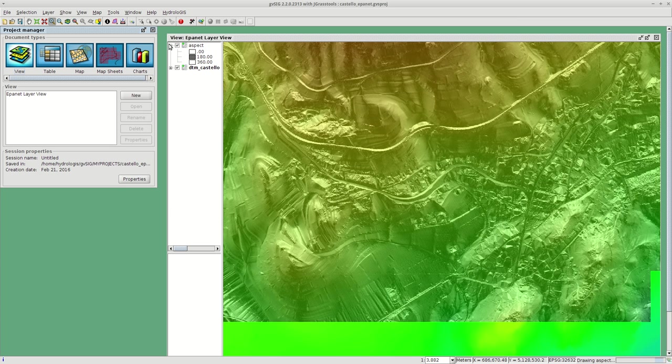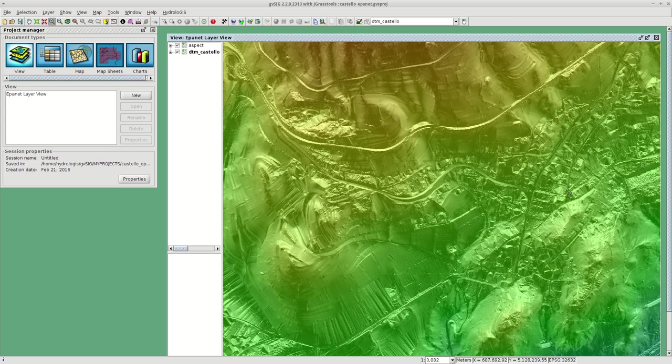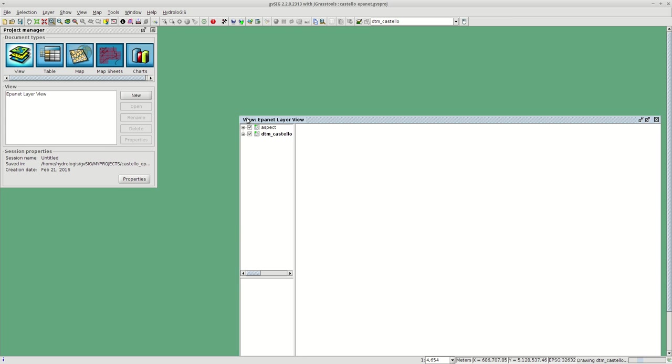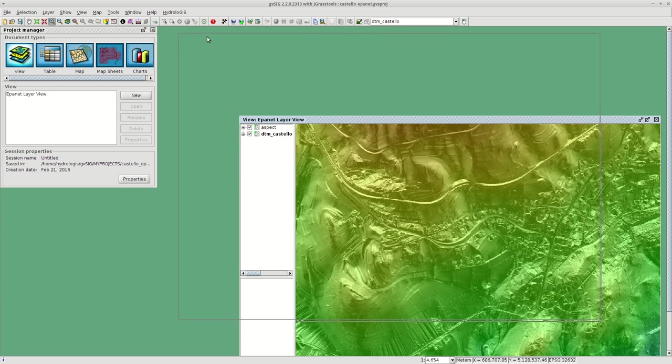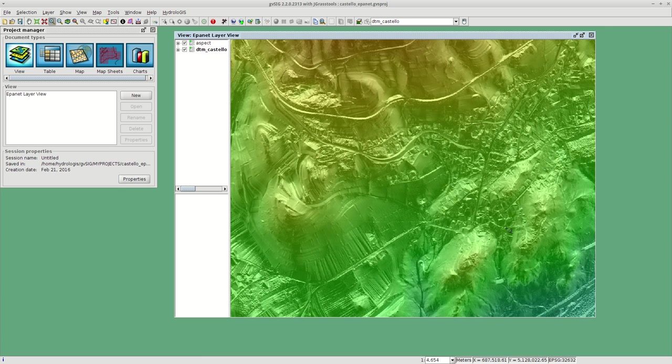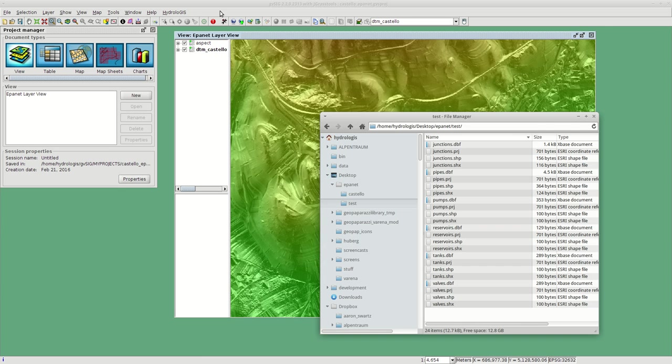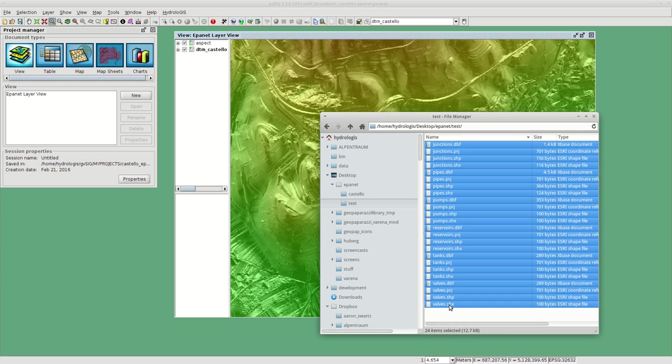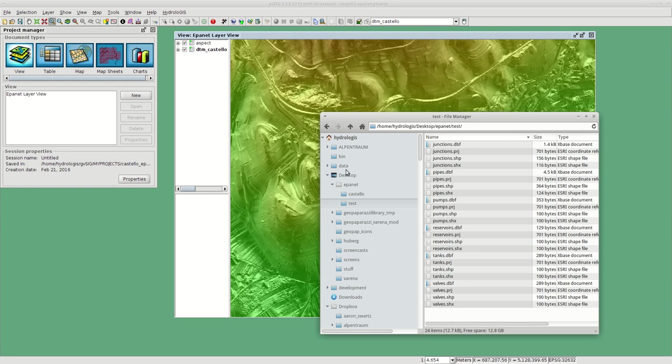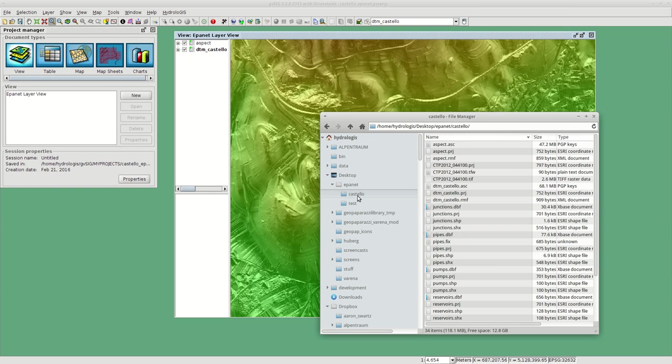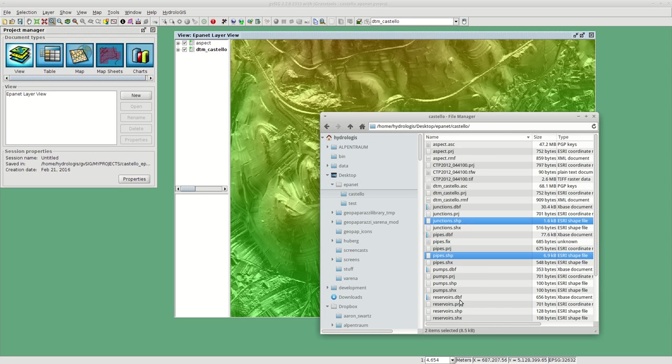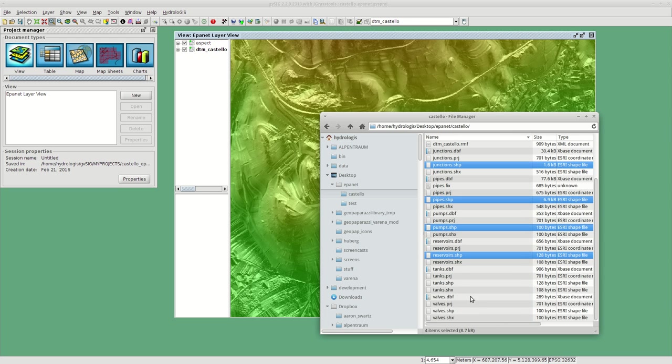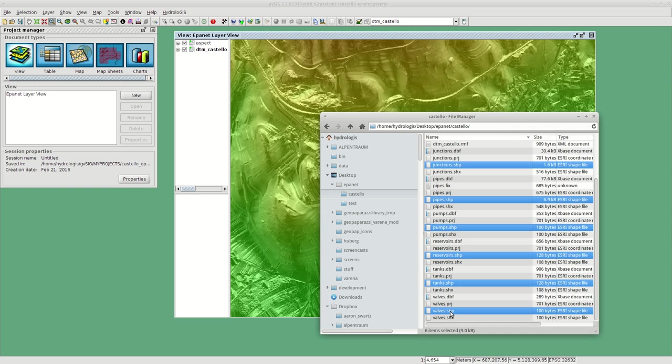This is a small village in the northern part of Italy. This is the test folder I just created. As you can see, all the layers are generated here.